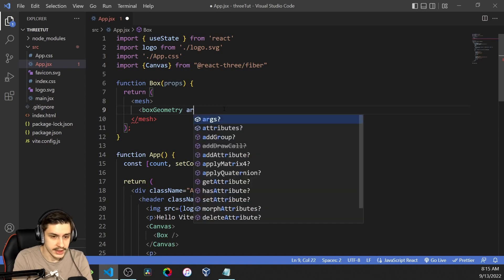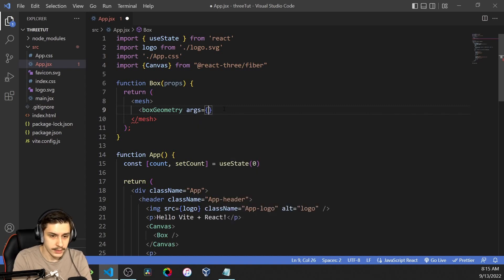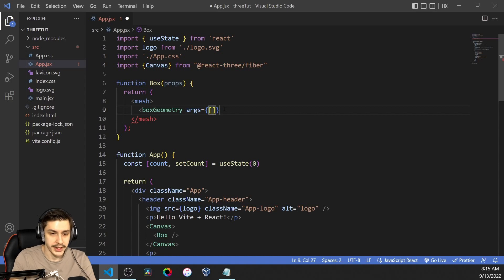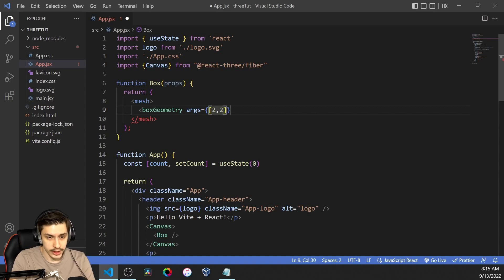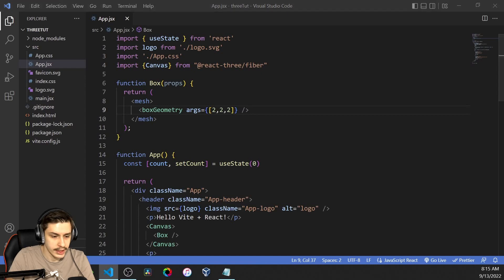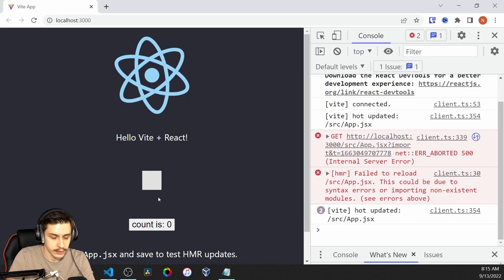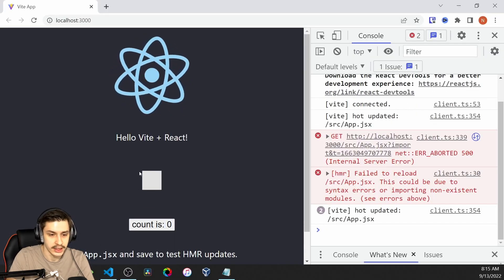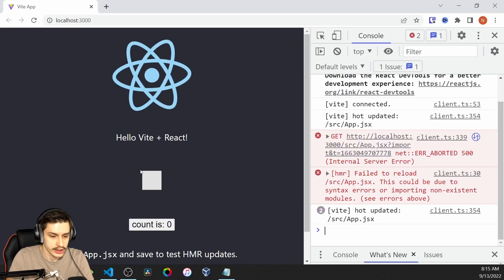That box geometry will basically be the box we want to render, and it also takes some arguments. These arguments are basically an array of how big the box should be. For our case, we're just going to say the box should be two each. And now, if we head back, we can see here's our little gray box.